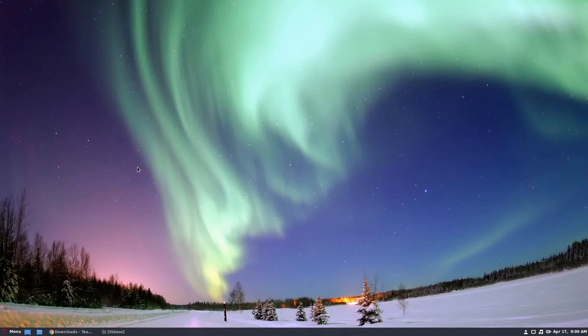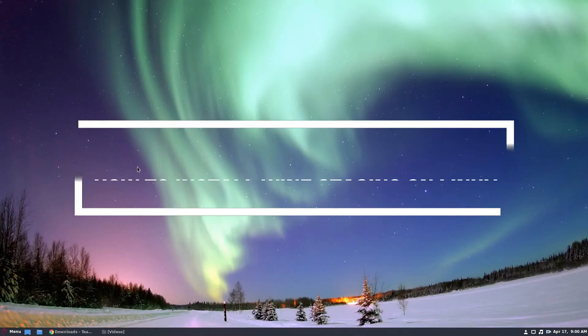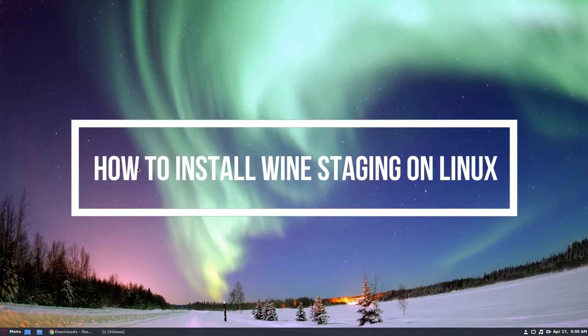Hello everybody, Derek here from Addictive Tips. And in this video, we're going to be going over how to install wine staging.